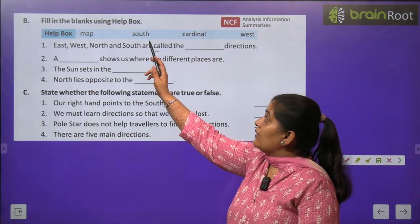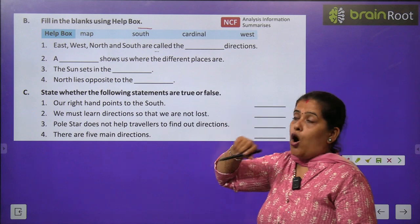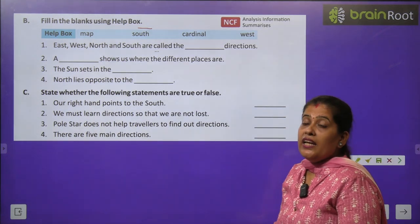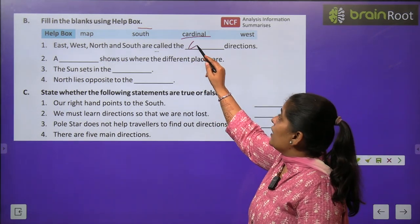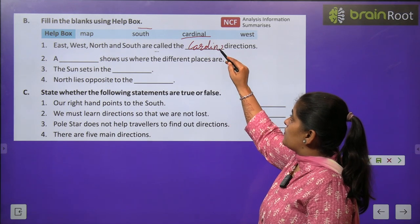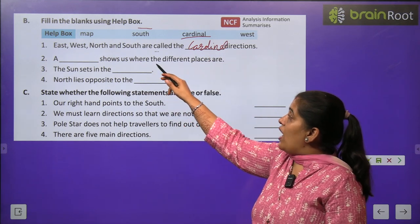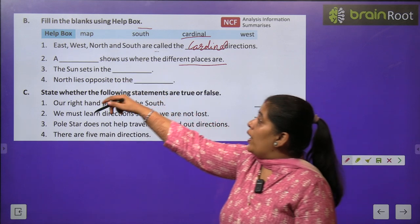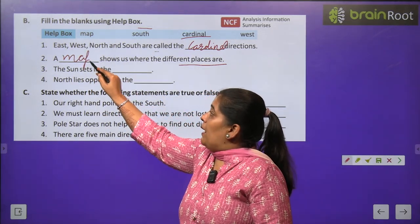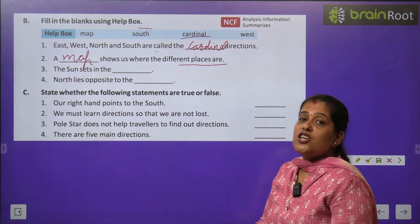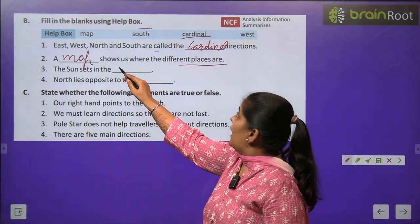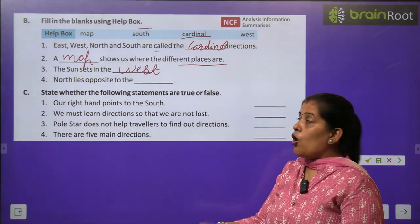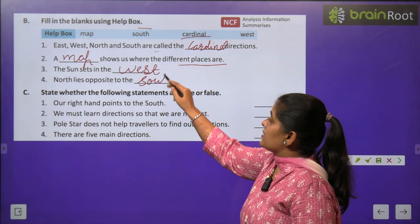Exercise B — Fill in the blanks using the help box. East, West, North and South are called the cardinal directions. इन्हें cardinal direction कहते हैं। A map shows us where different places are — क्या हमें different places के बारे में बताता है? वो है map। The sun sets in the west — sun छुपता है west में। North lies opposite to south — North के opposite में है South।